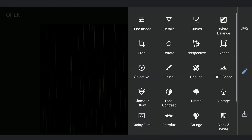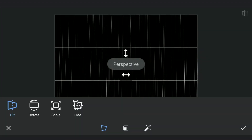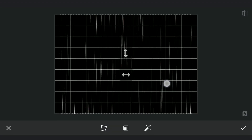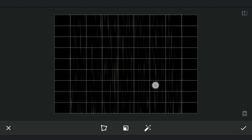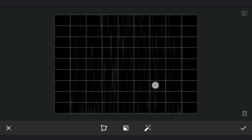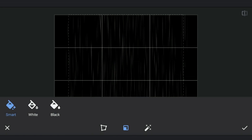I am gonna use the Perspective tool again with the Scale option, this time compressing it by dragging the image from right to left to make the lines narrower. With the Smart Filling option, this also fills up empty spaces on either side.